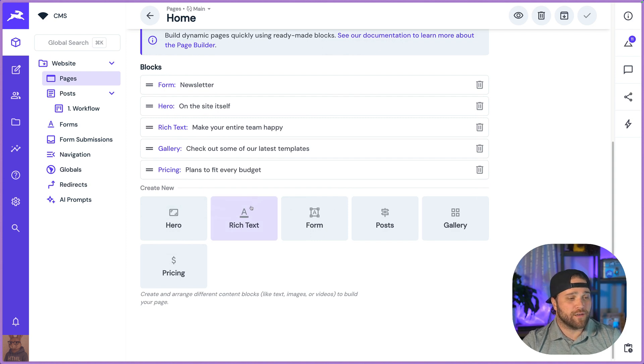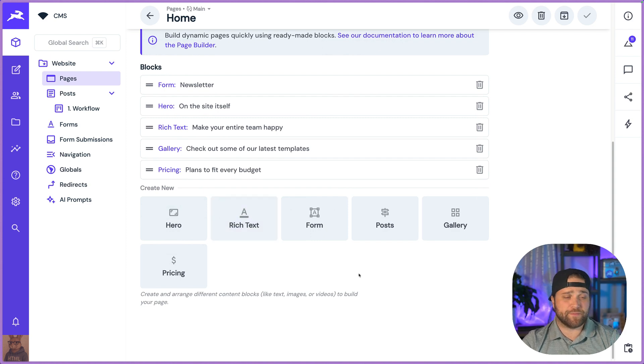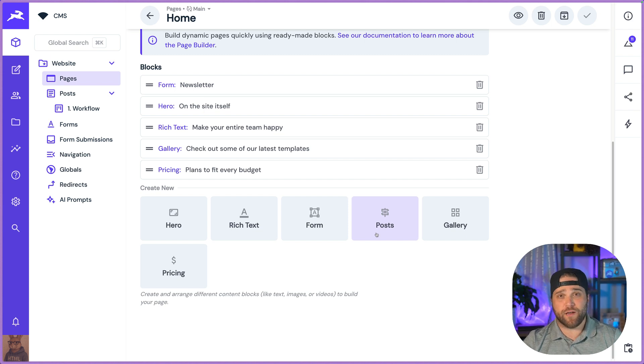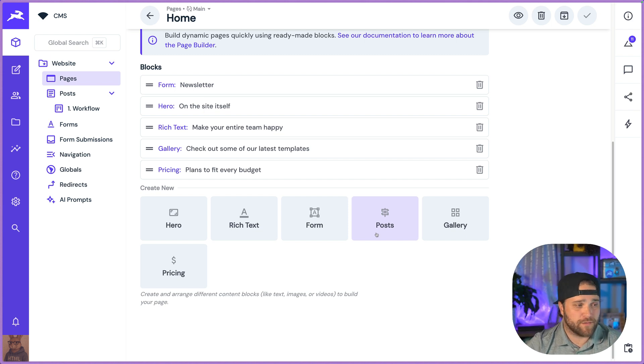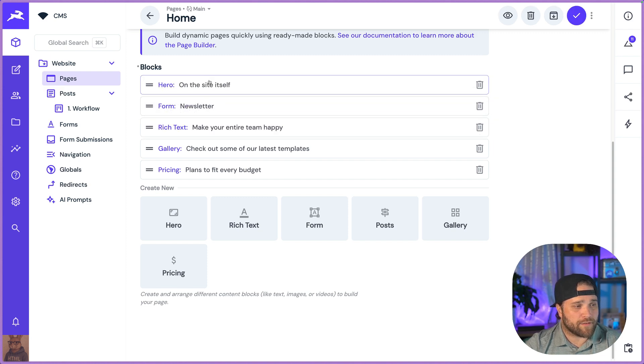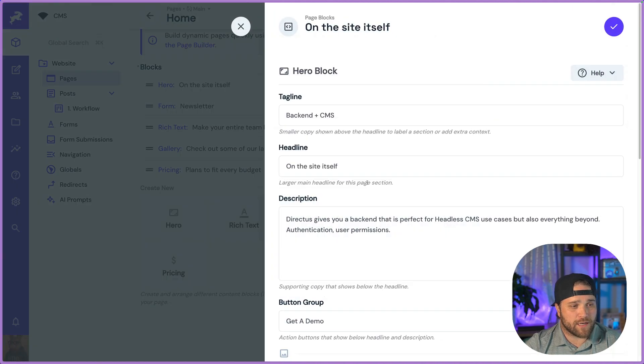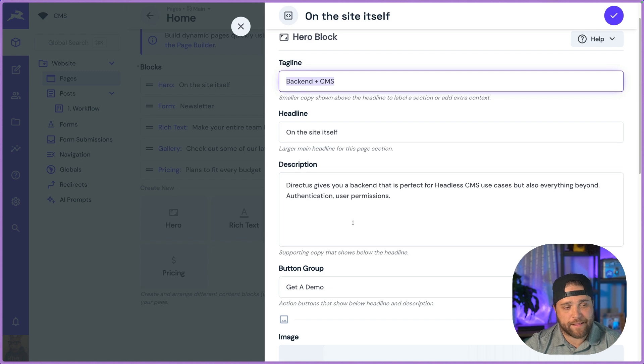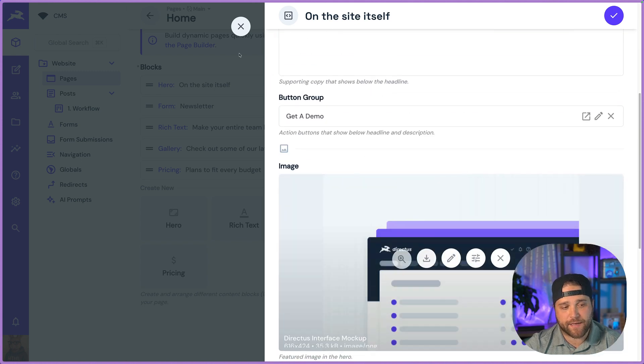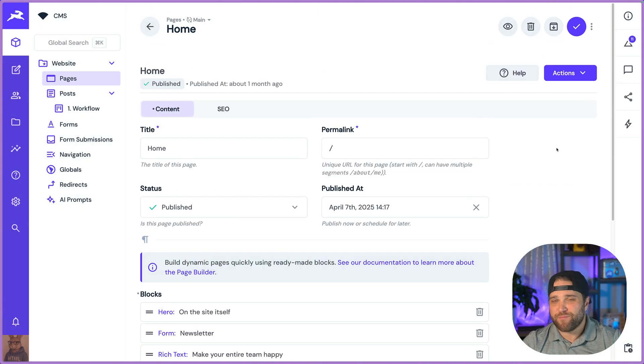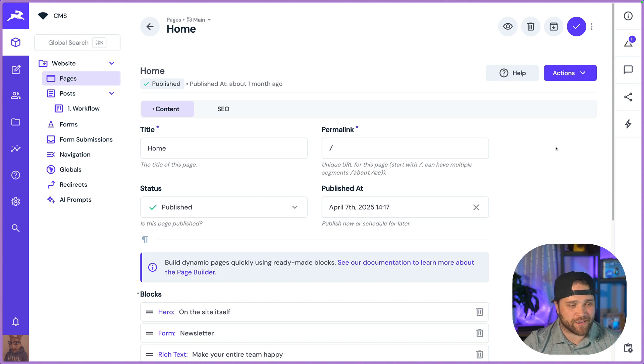Think of blocks as different components on your website. And this allows your team to build whatever pages you want without needing to involve developers. So I can see here that I've got a hero on the site. We can quickly see the tagline, the headline. I can add new images, but let me edit this visually.